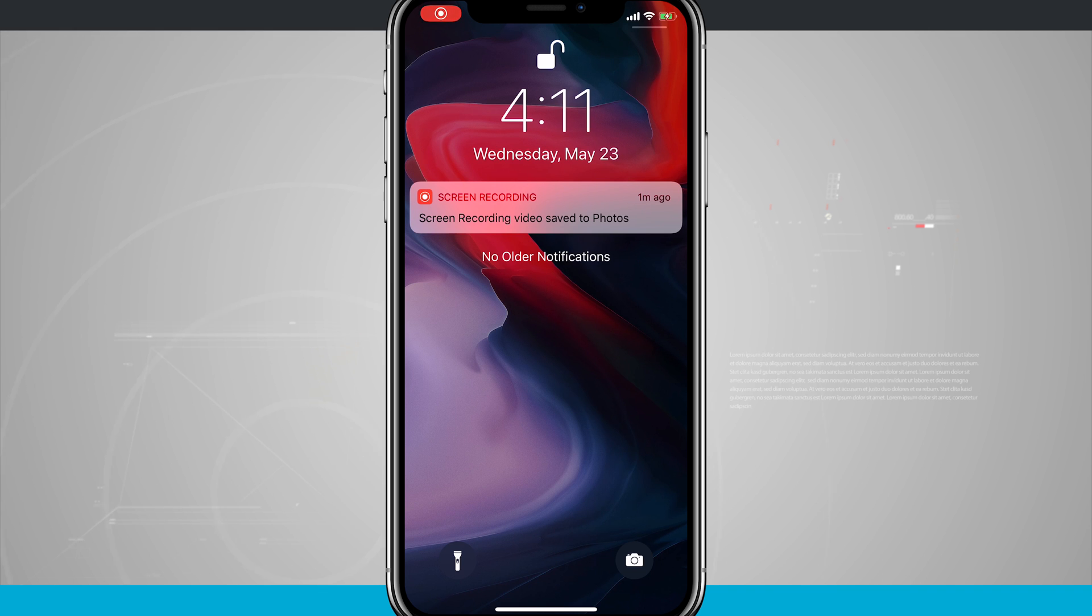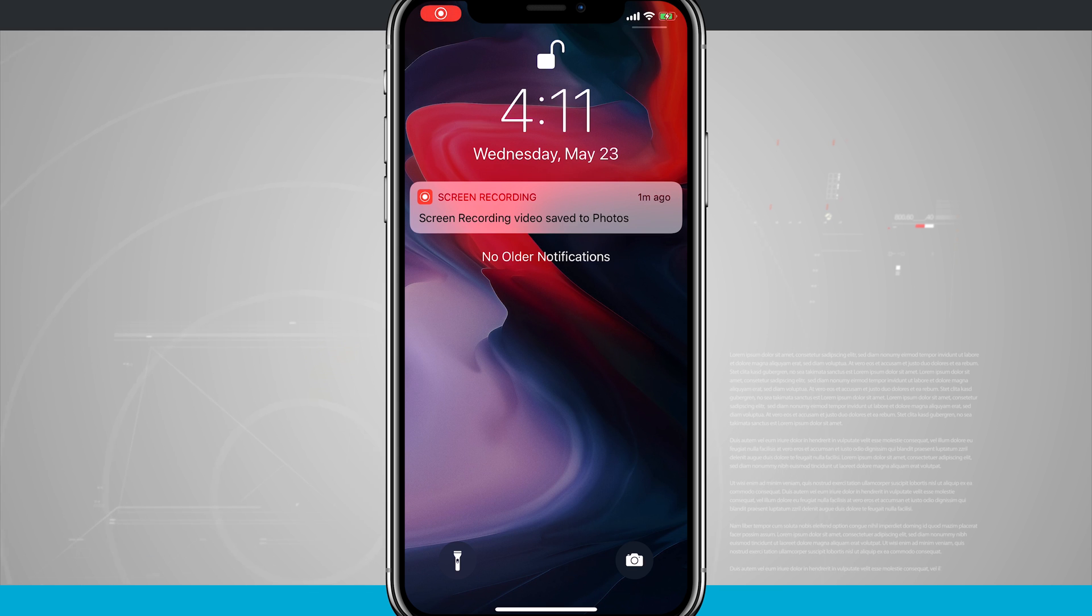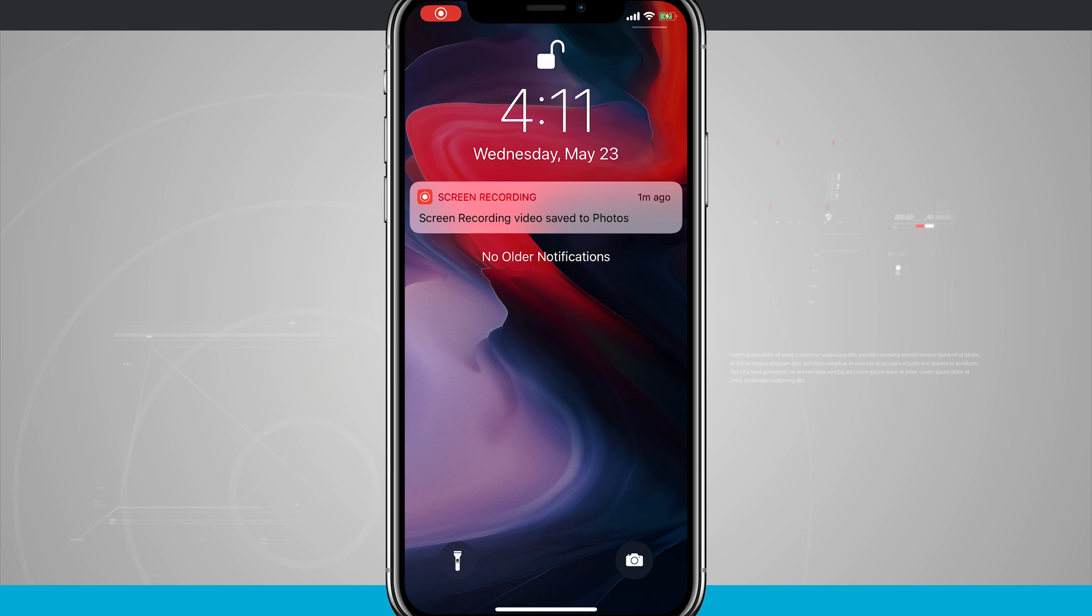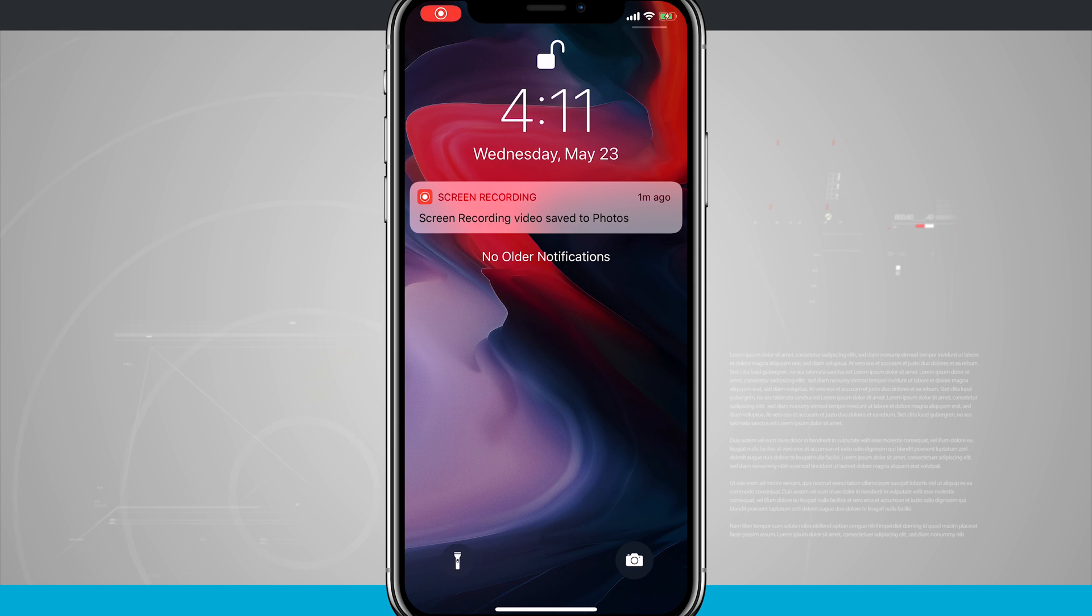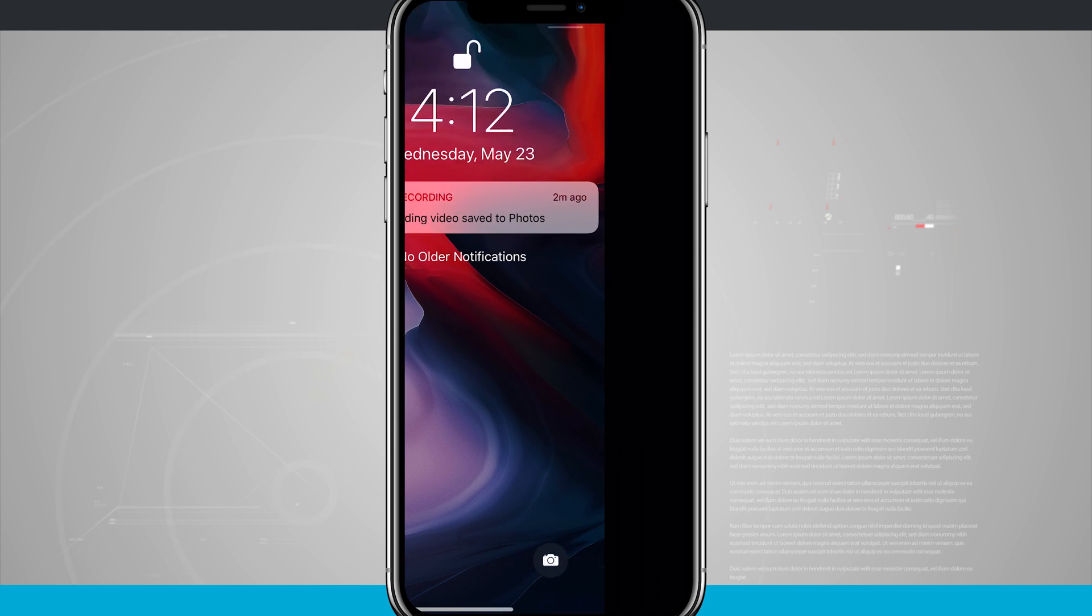Notice, however, that my device is currently unlocked because the unlock icon is at the top because it did scan my face for Face ID. But if your device was locked, you would still have access to 3D touching the flashlight and the camera.